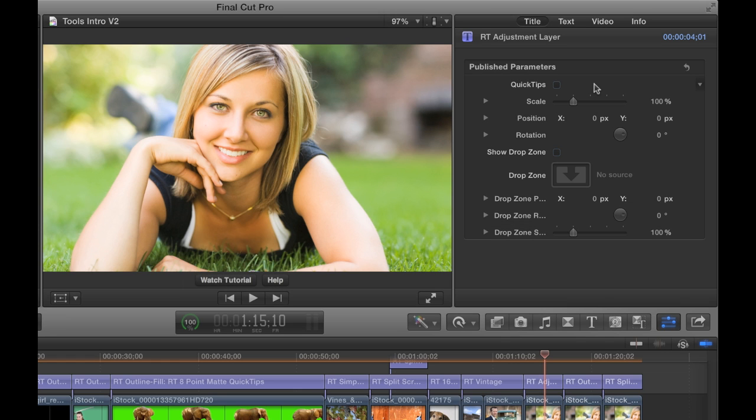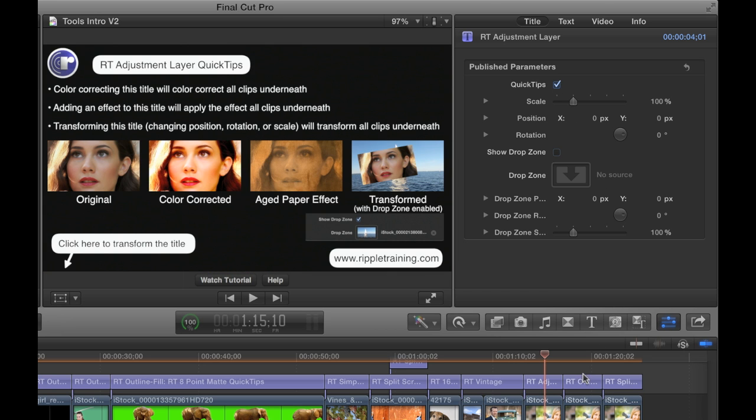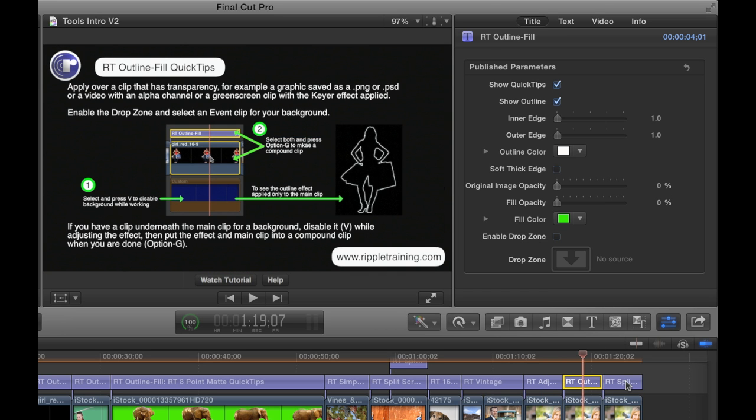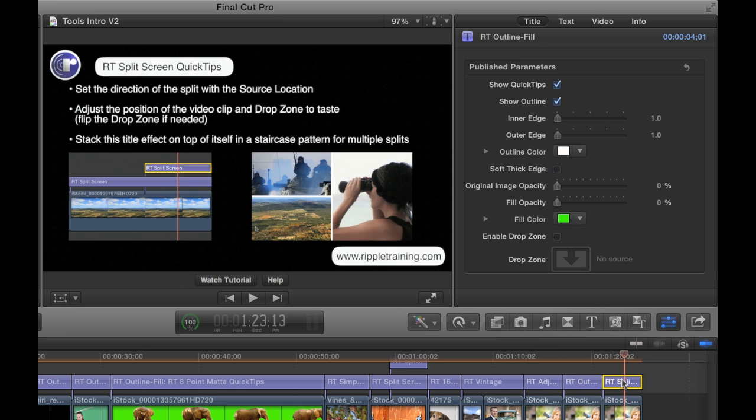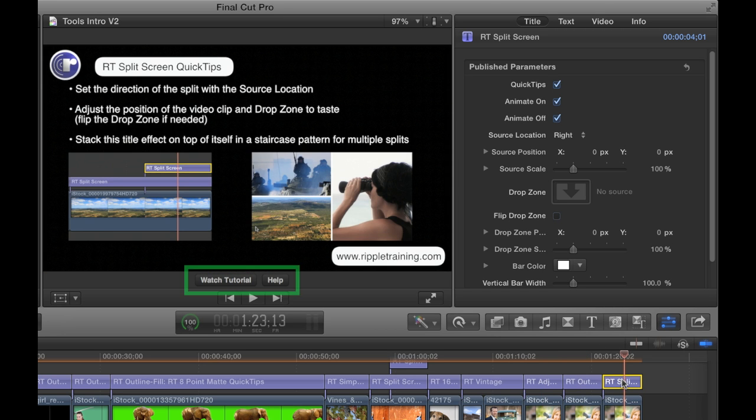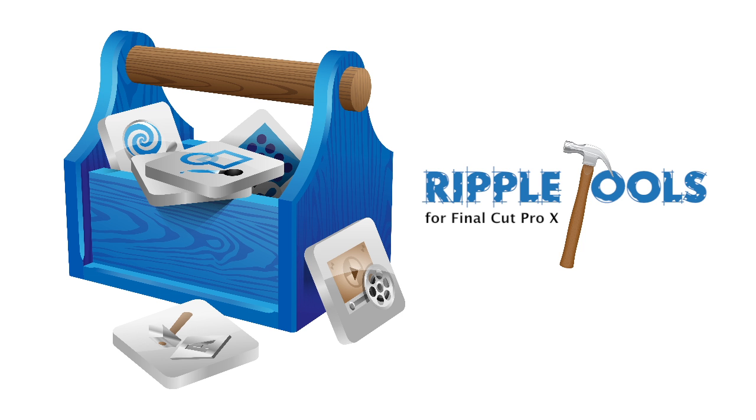Every Ripple Tool effect includes built-in quick tips to get you started, and a video tutorial and more detailed online help are just a click away. Ripple Tools: handy, quick, and powerful effects for Final Cut Pro X.